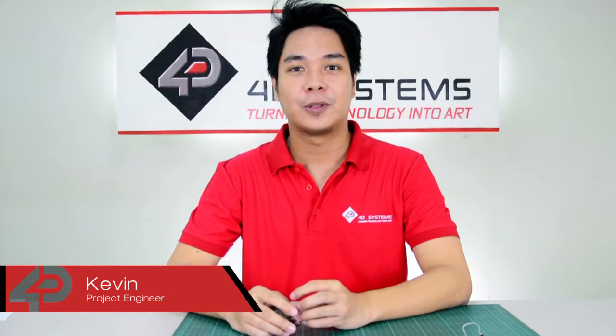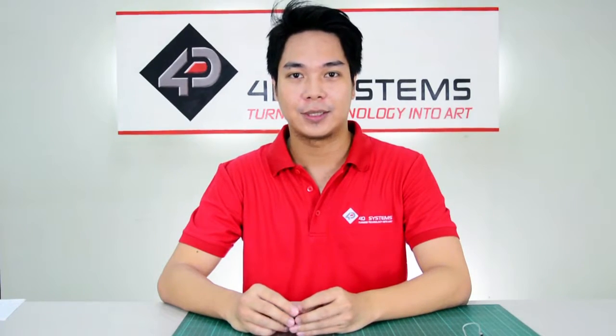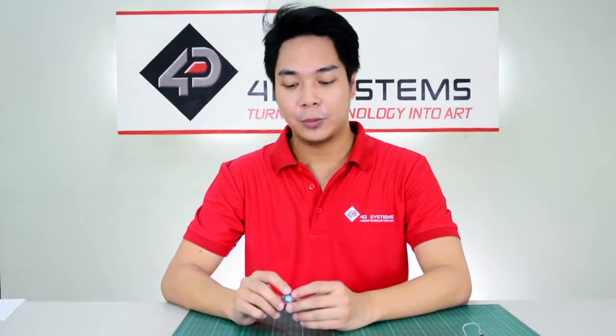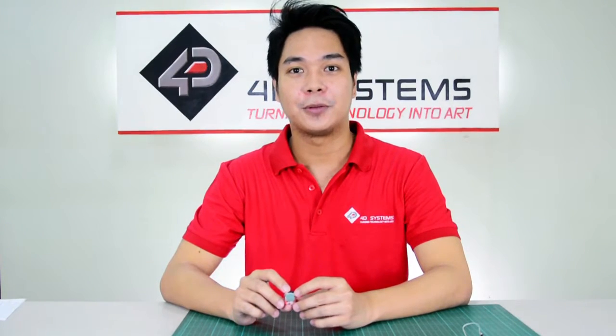My name is Kevin and I'll be your host for this episode of 4D Tutorials. Today, I'm going to introduce to you our embedded Sound Module 2 or Somo 2 and how it works and how you can use it for your future projects.